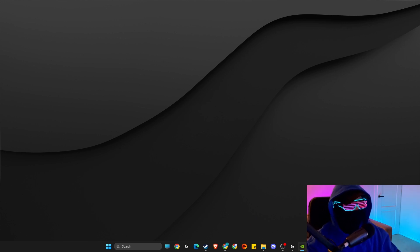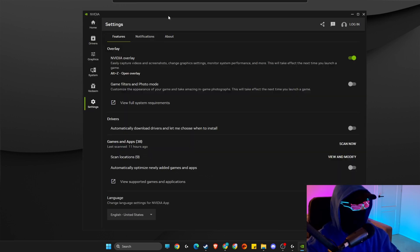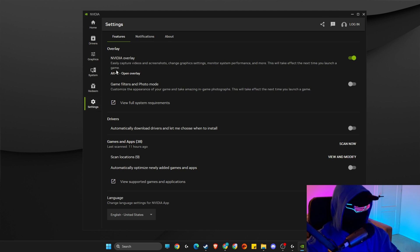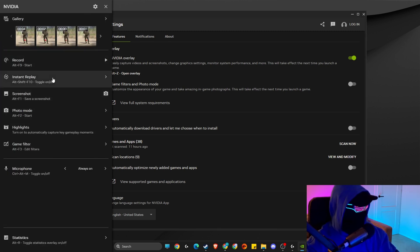Once it's done, go to settings and make sure NVIDIA overlay is enabled. Then press Alt+Z to open up this window. First of all, what we need to do here...